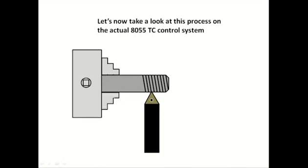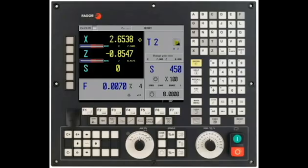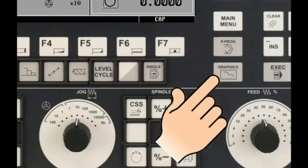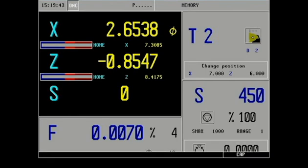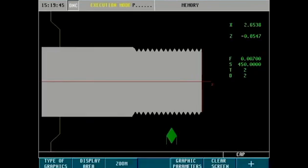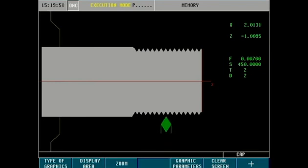Let's now take a look at this process on the actual 8055 TC control system. From the main display of the 8055 front panel, press the graphics icon key. For demo purposes we will show picking up a thread root using the simulator X and Z hand wheels.